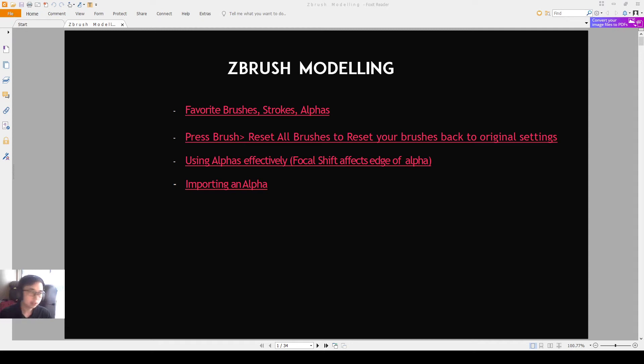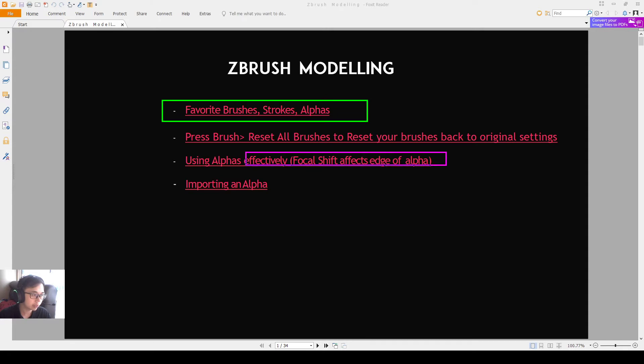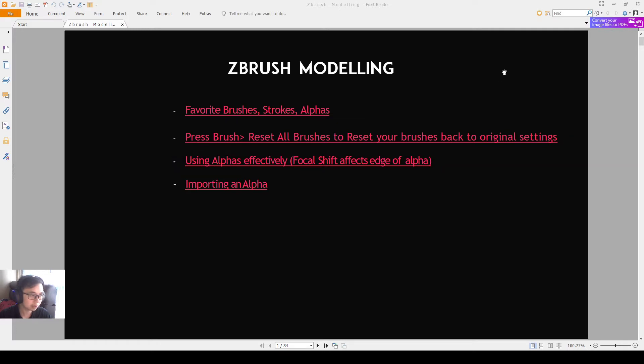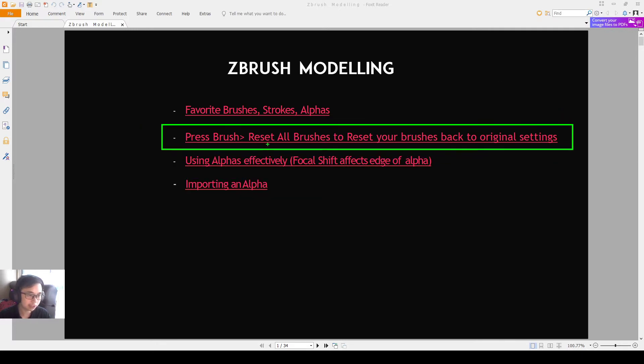Hello everyone, so previously we talked about the private brushes as well as how to use our alphas effectively, knowing that the focus shift affects the age of the alpha. Now we will talk about how to reset our brush to default settings and why it's super useful.